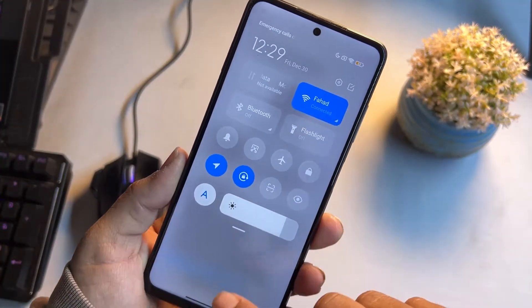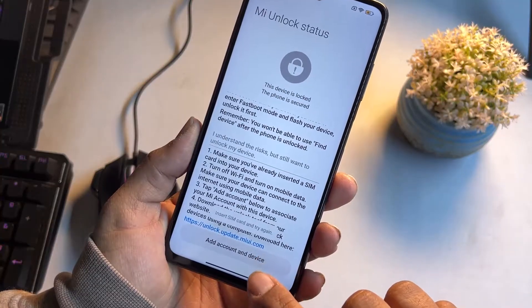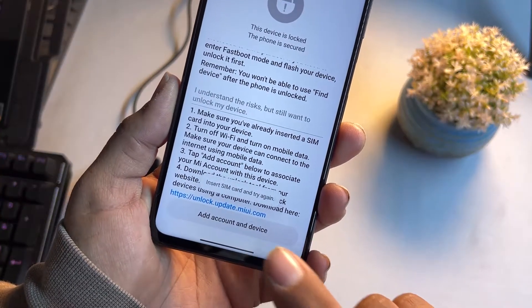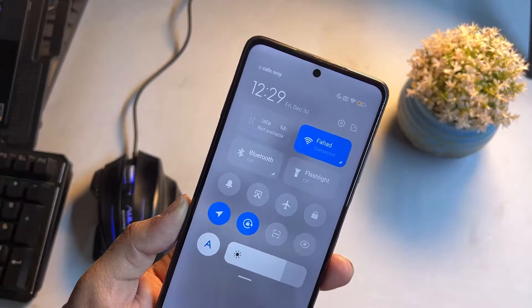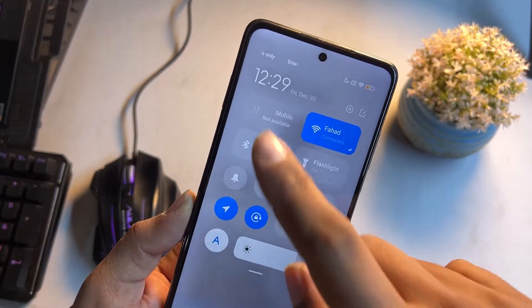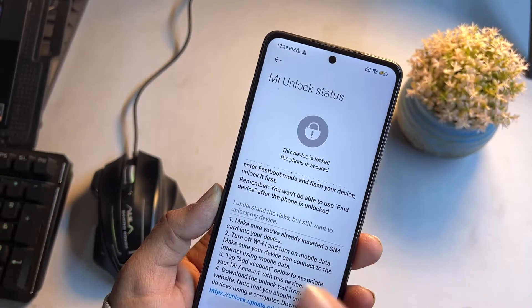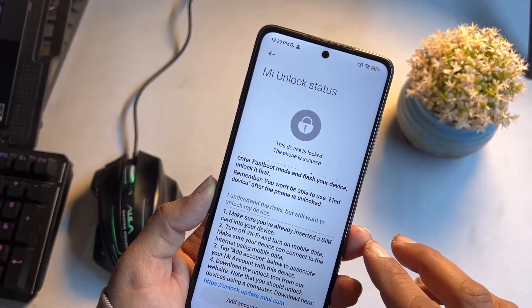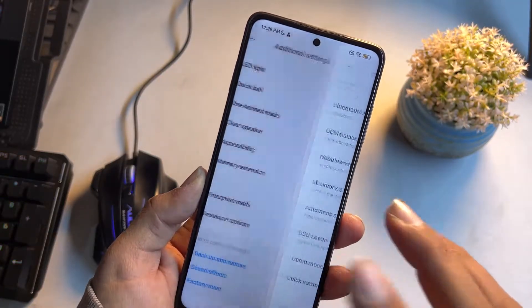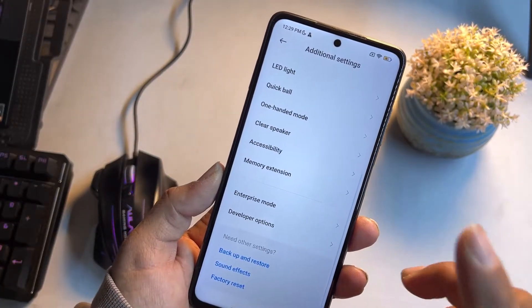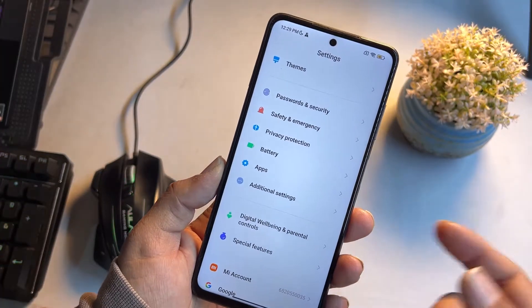After inserting the SIM card, click on 'Add Account and Device.' This will not work on Wi-Fi — you need to enable mobile data. It only works with mobile data, not Wi-Fi. I already did this step so I'm not inserting the SIM card again.